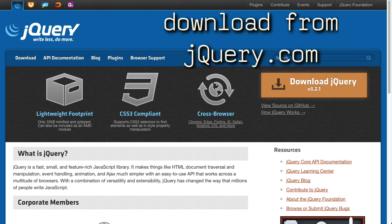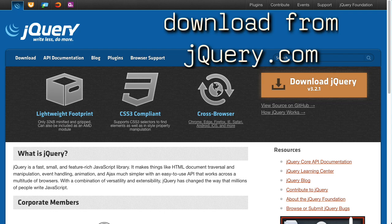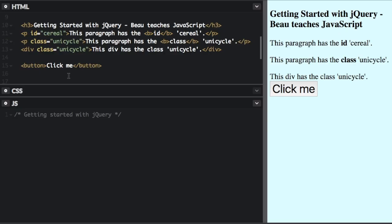To use it, you can either download it and host it yourself, or you can just link to a CDN. A lot of people just use a CDN. To do that, you just go into your HTML file and put this line.